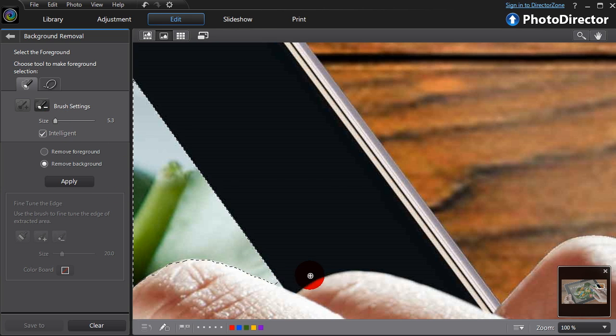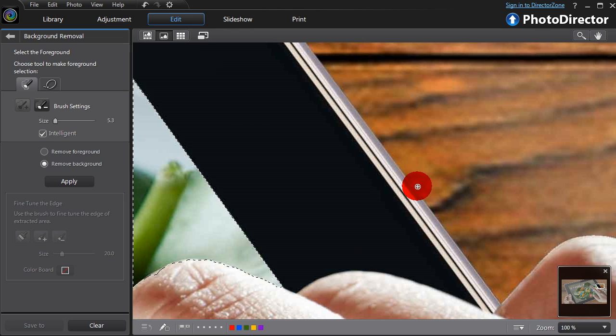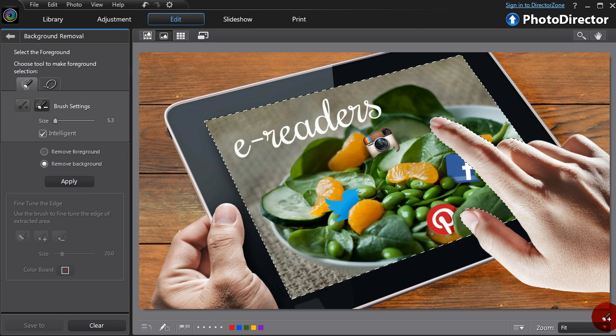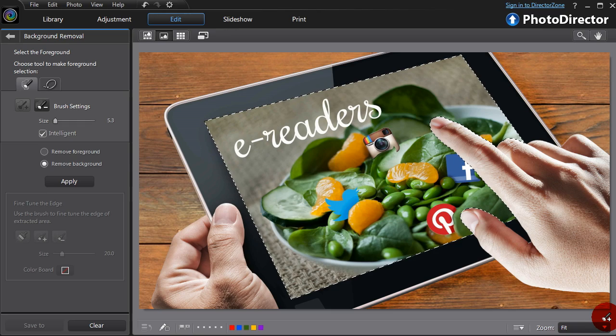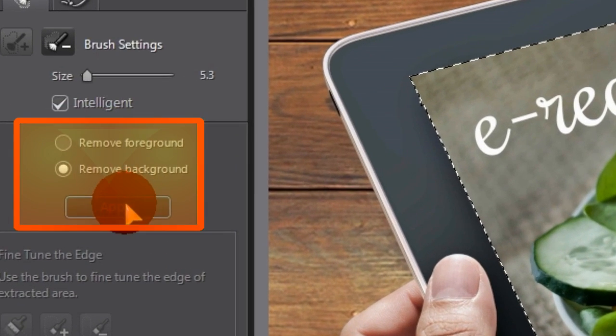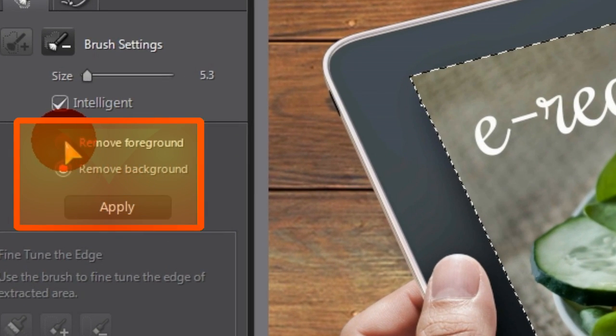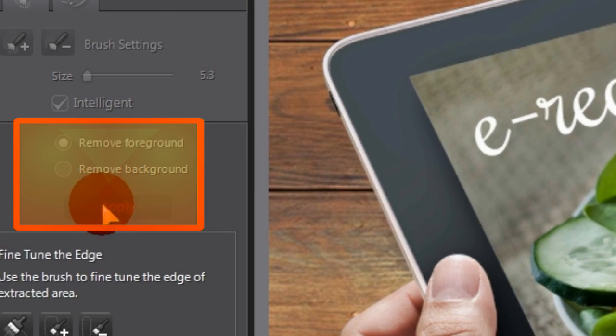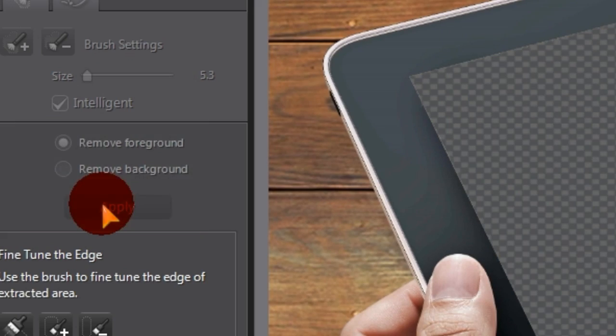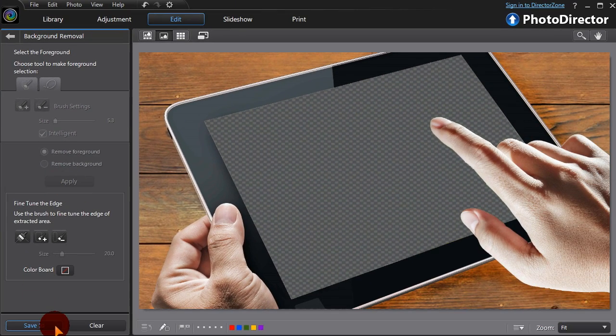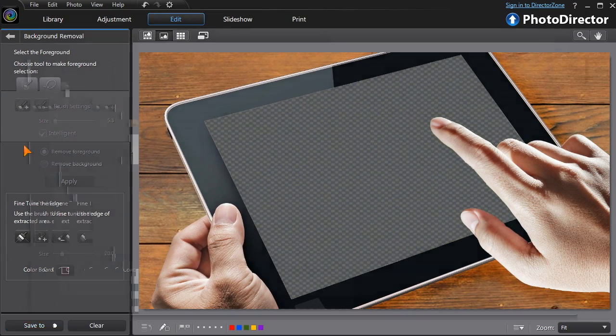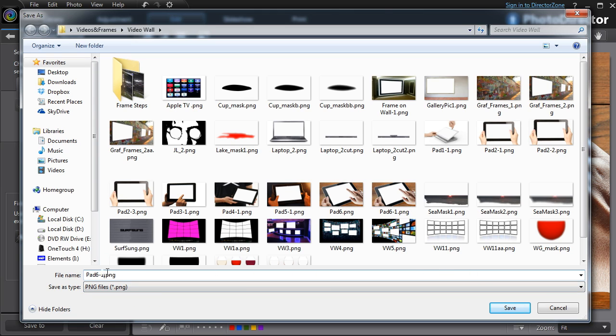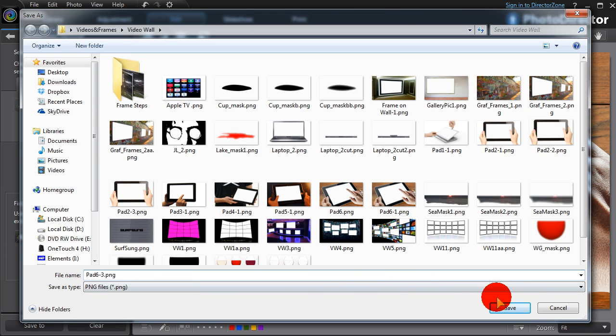When we're done tidying up the fiddly bits, we can remove the selected area. Here we'll select Remove Foreground, then Apply. Save as a PNG file to retain transparency and we have another frame in our collection.